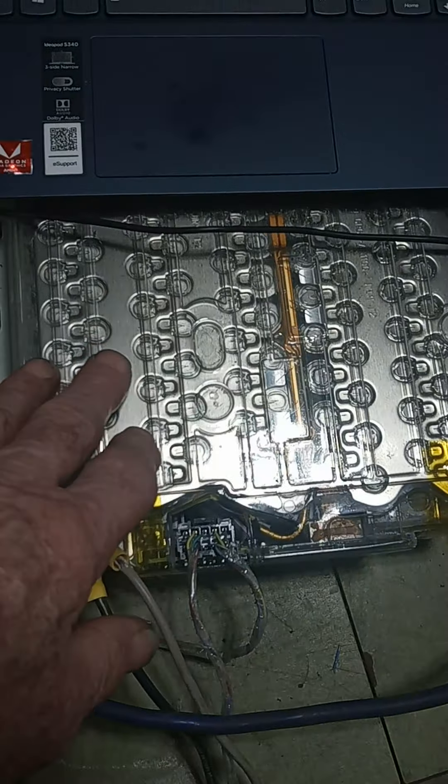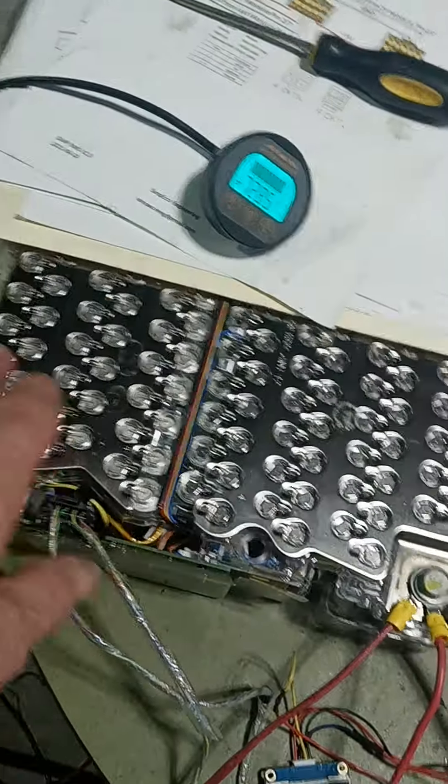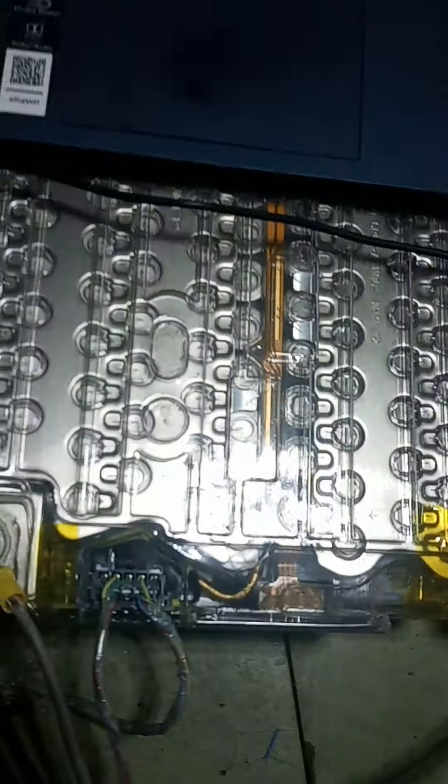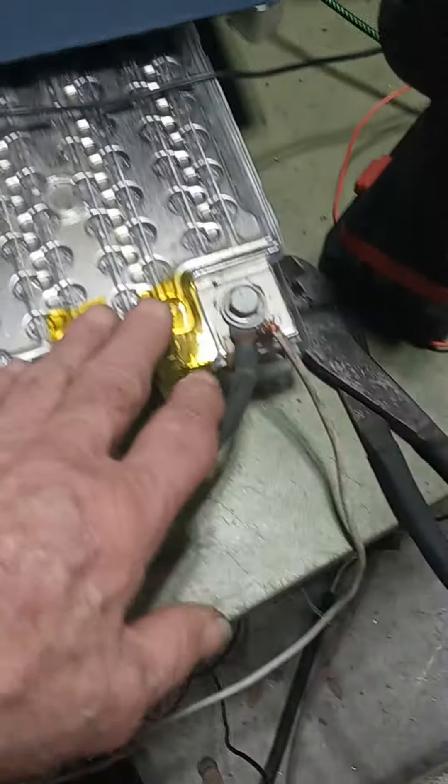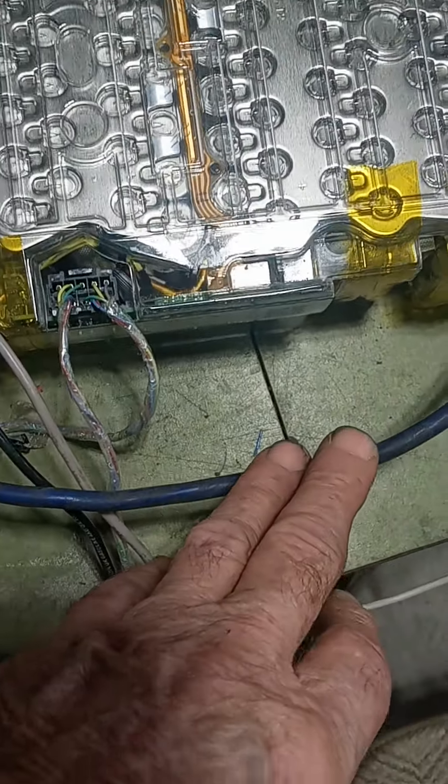What I did was I discharged this group here into this group over here using my power supply. So we have our negatives all hooked together as we see here, and our positives.